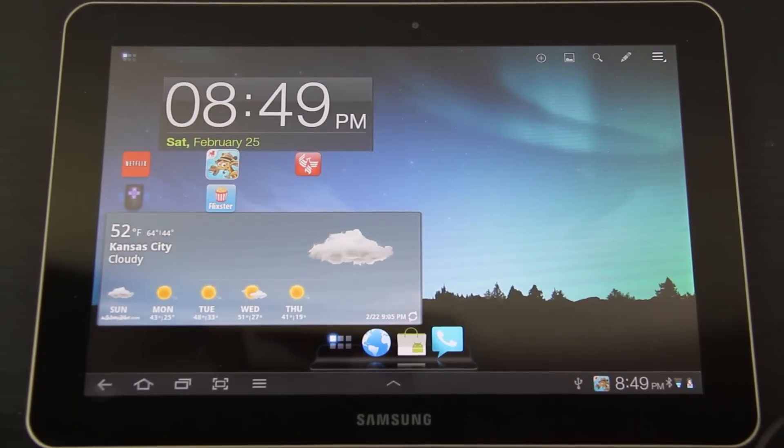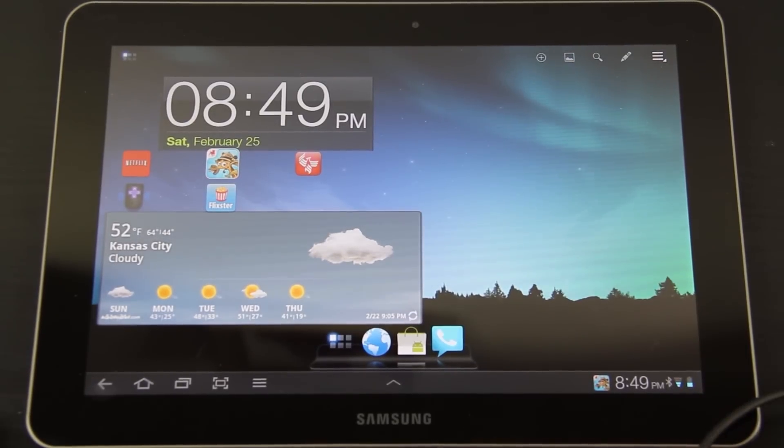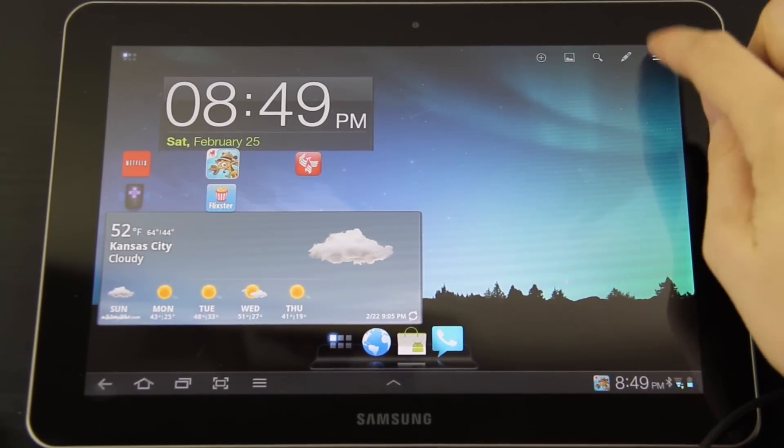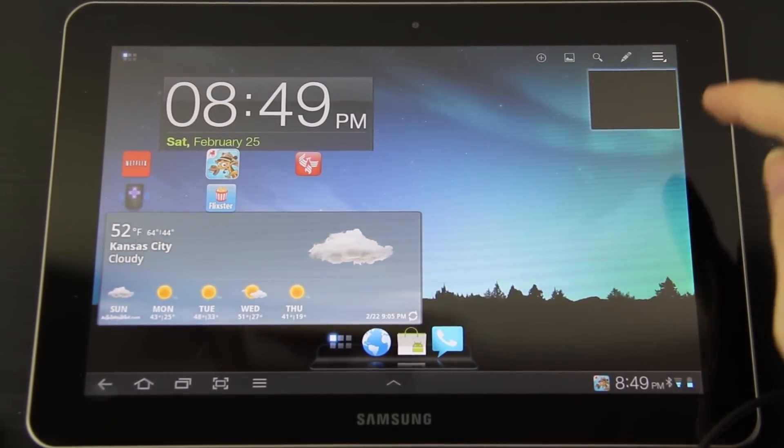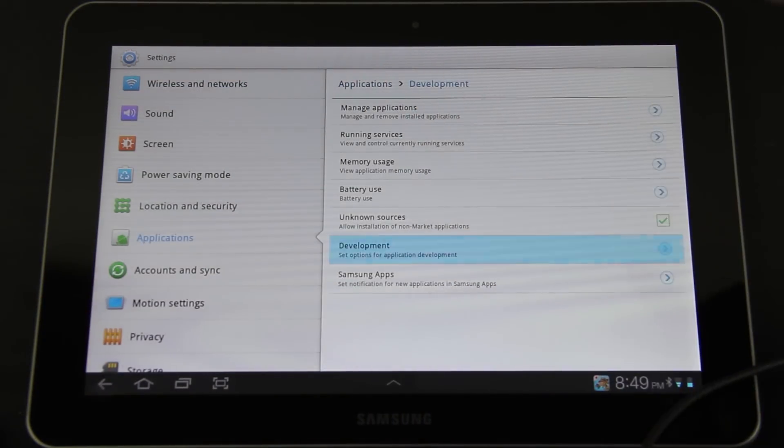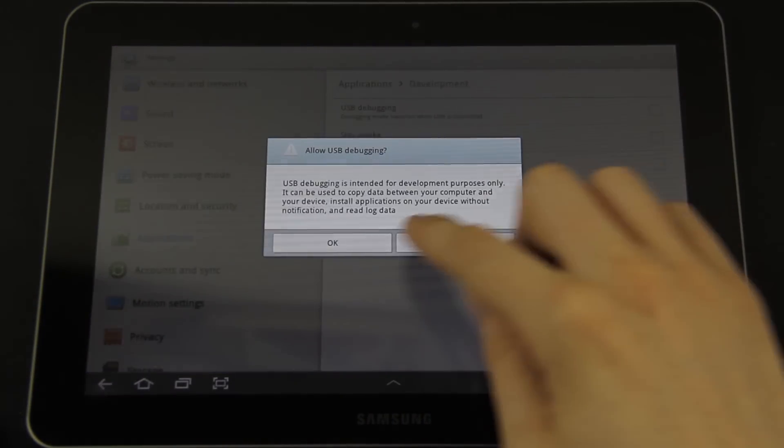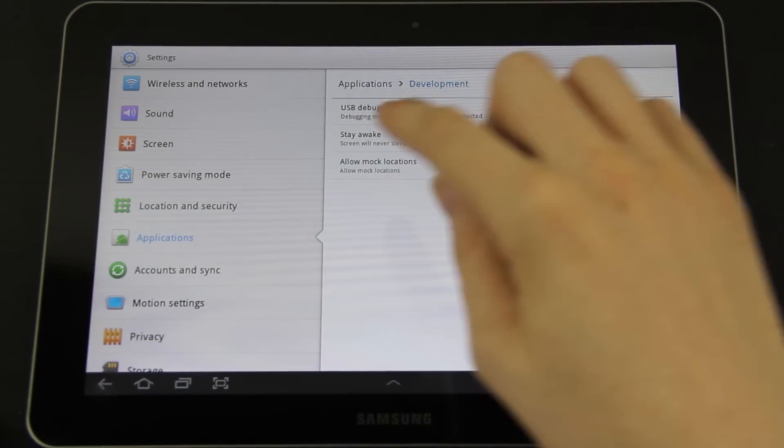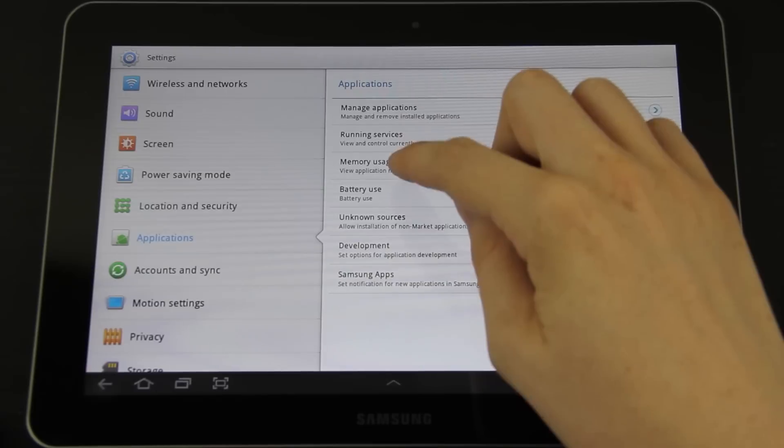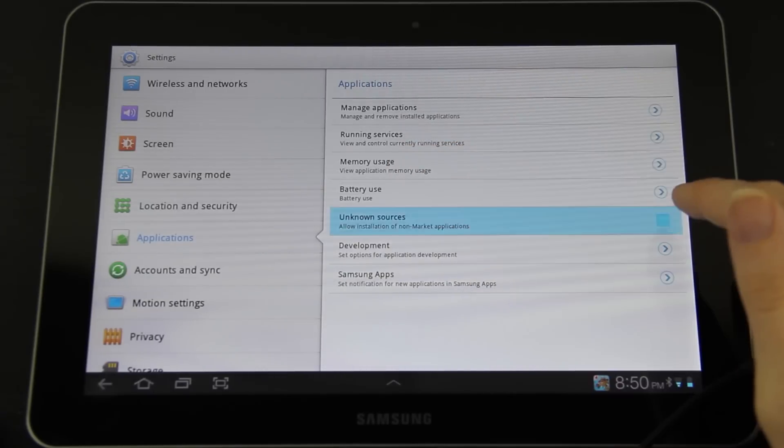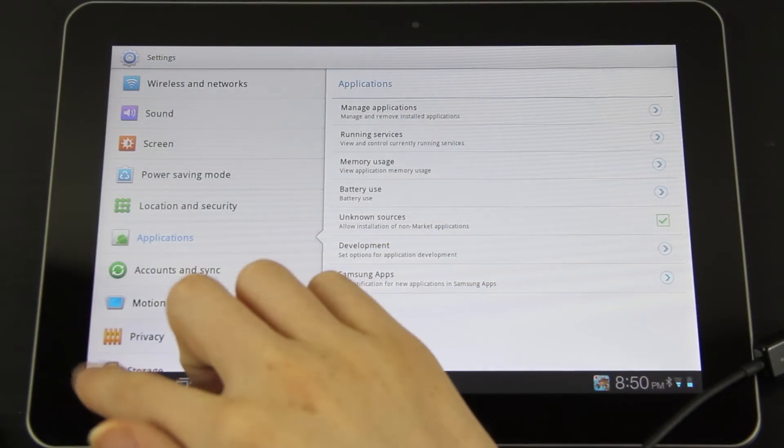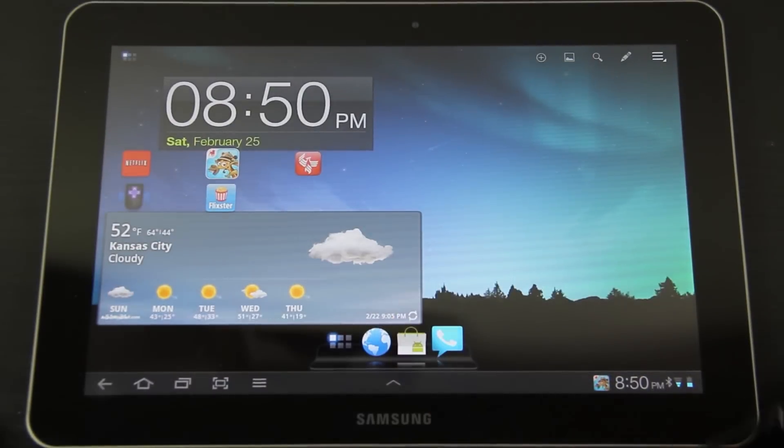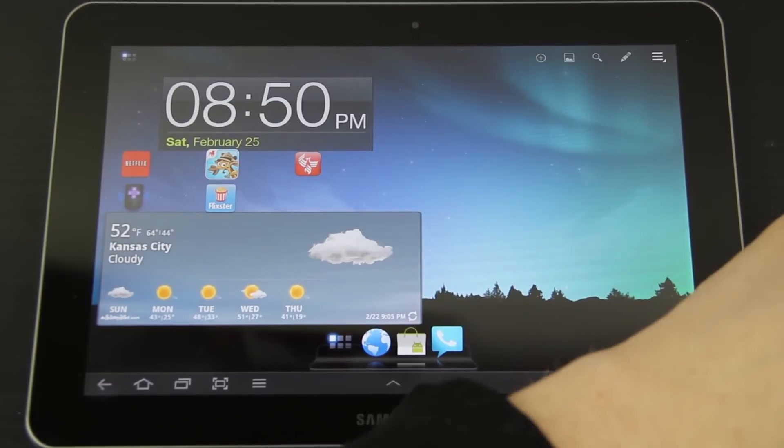I need to unplug the USB. Menu, settings, applications, development, USB debugging. And while we're here, go ahead and go back and go to unknown sources. Now we're going to plug the USB back into the computer.